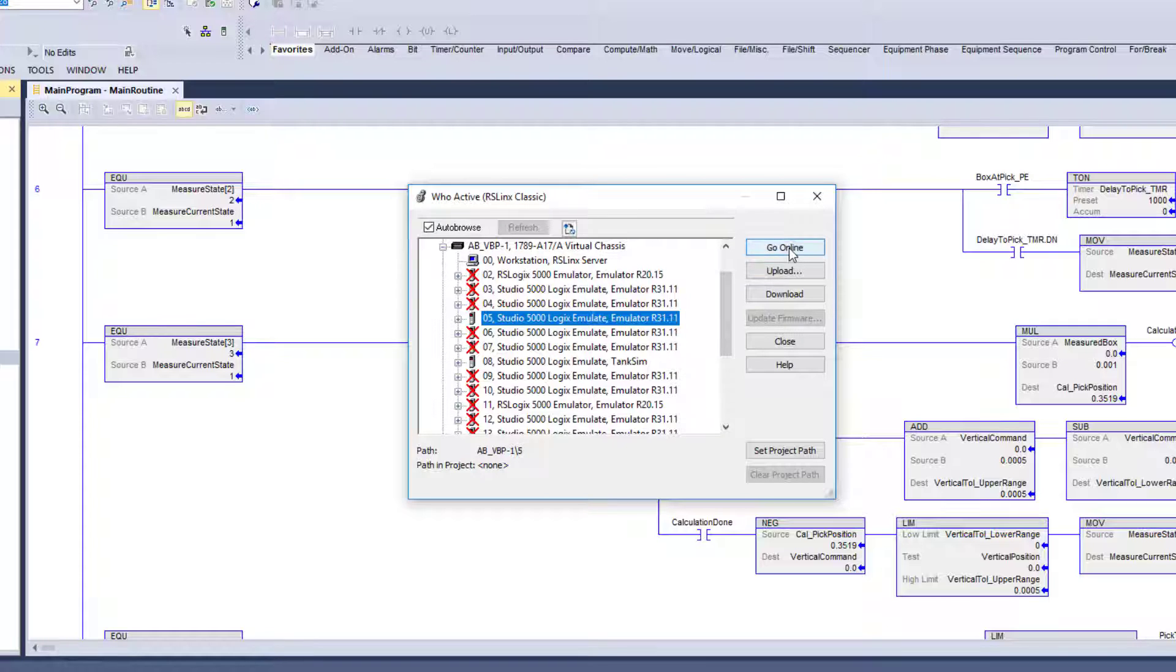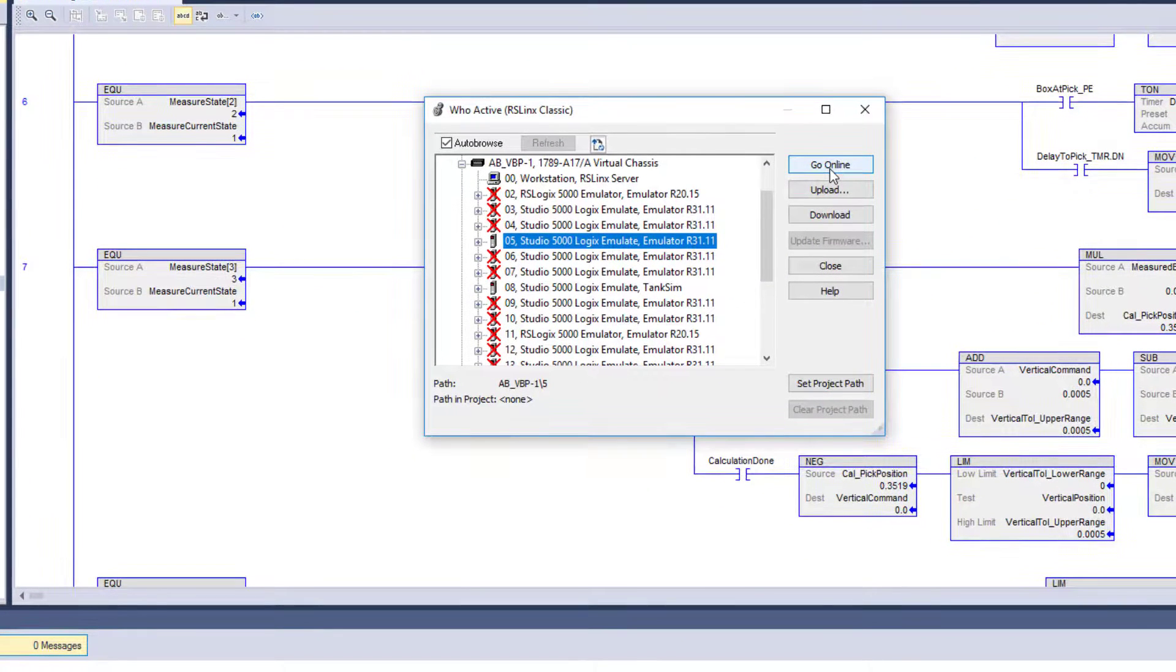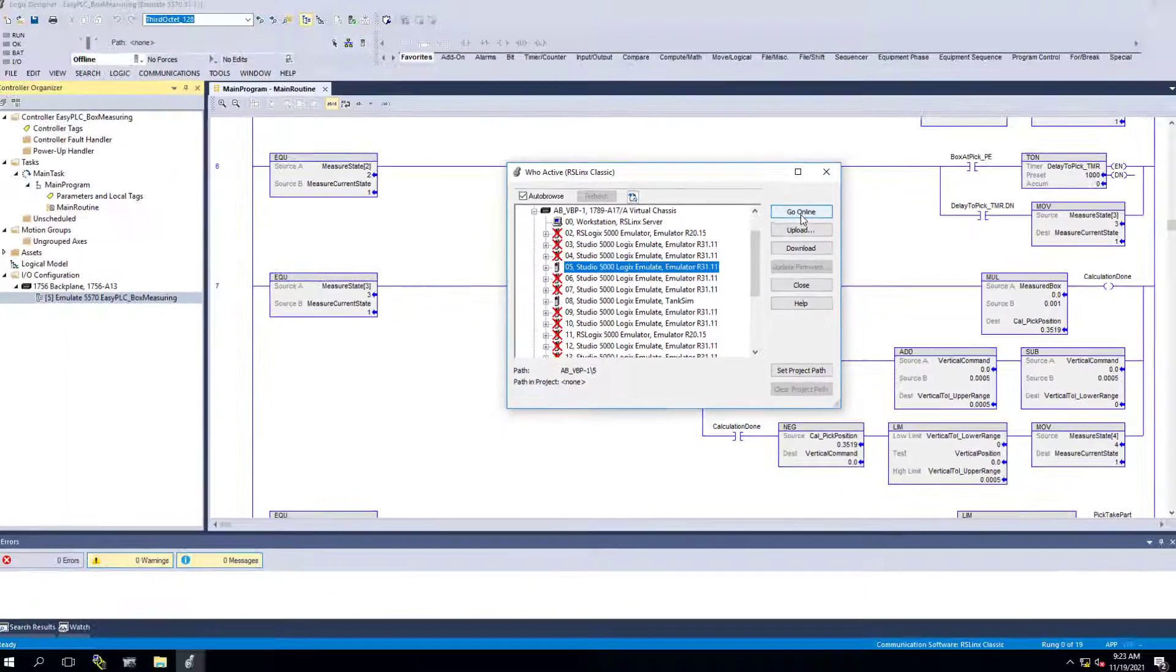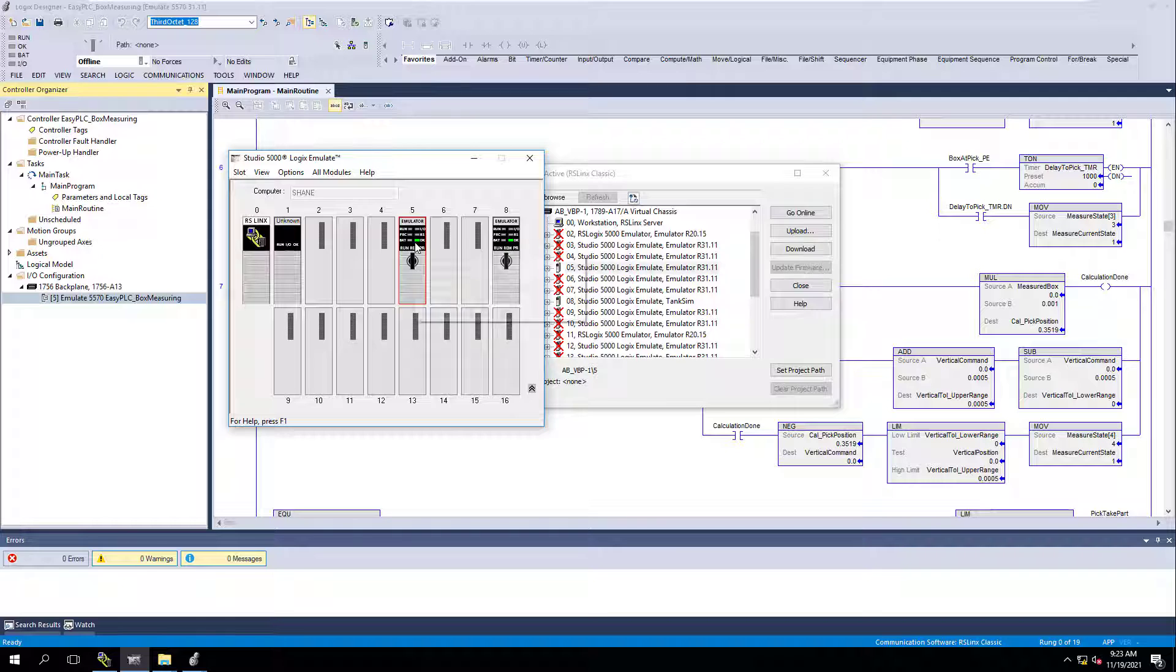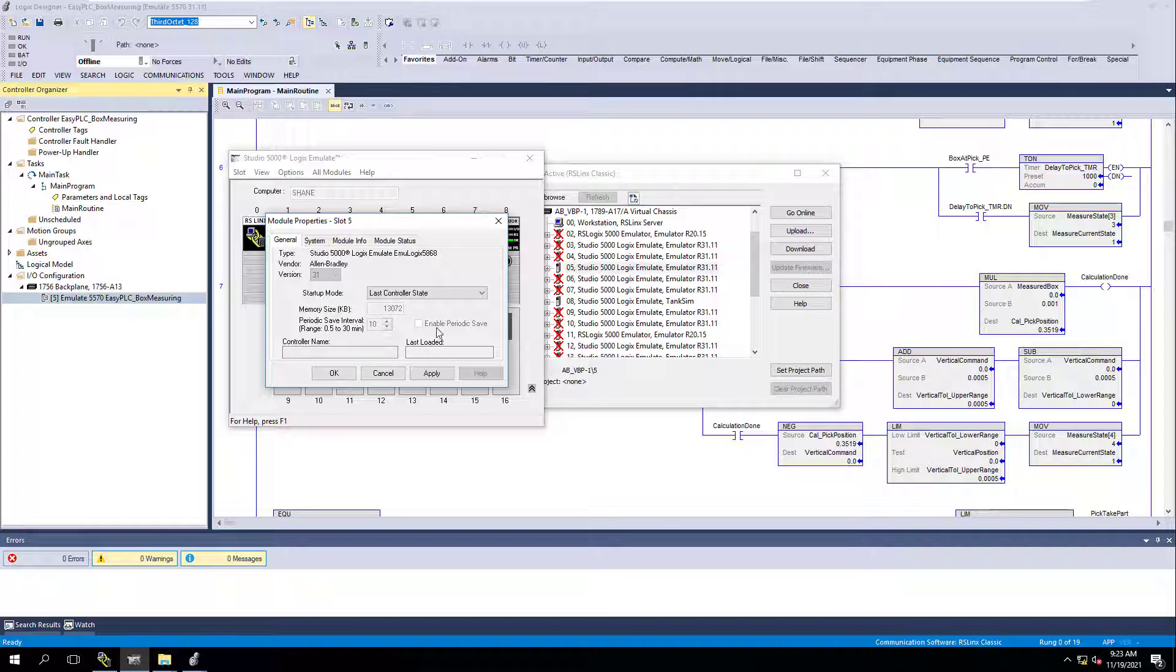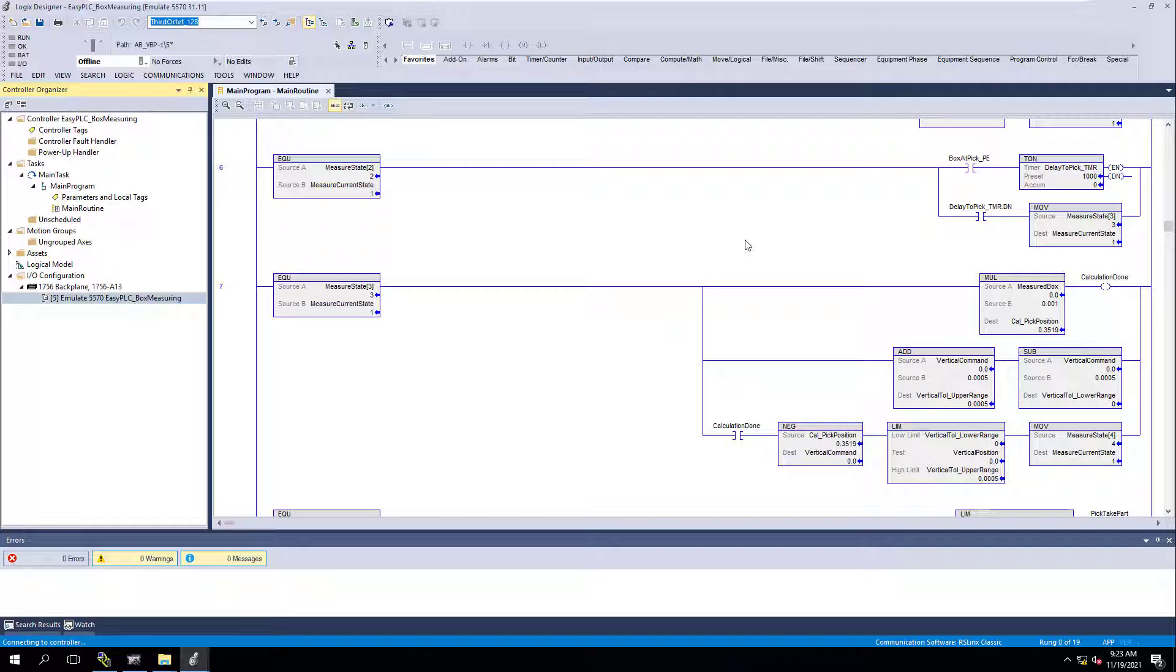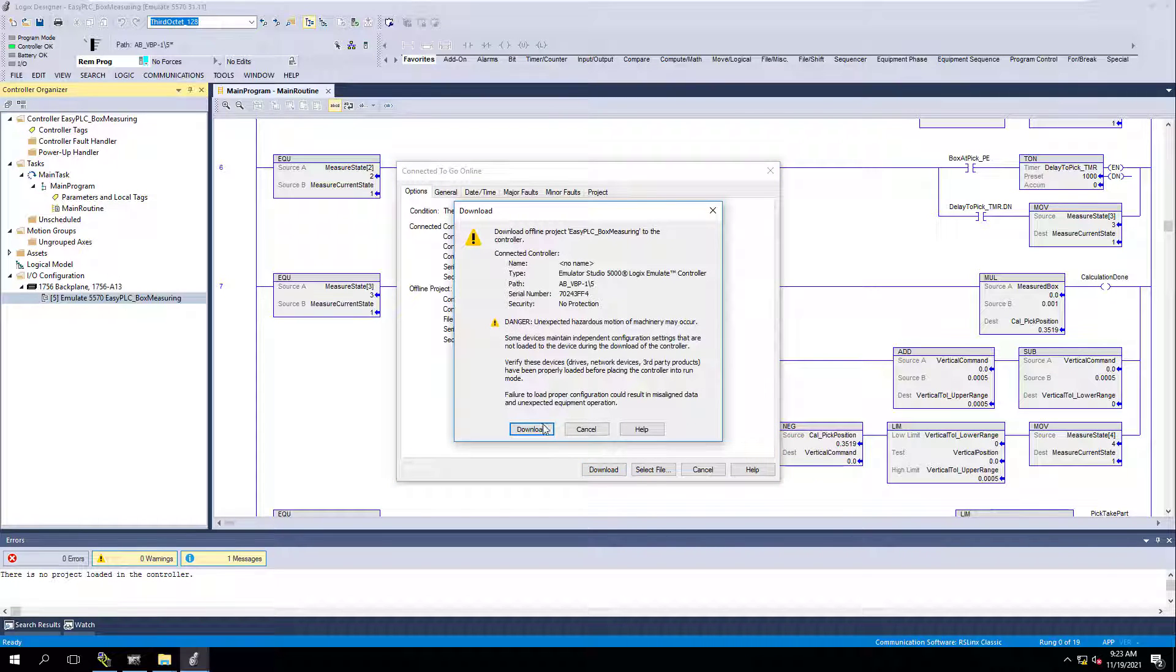Personally, what I like to do is I like to go online and then download. A lot of people have preferences to this and they would like to just go ahead and download. But there is sometimes an issue with emulation or stuff like that where your processor might get stuck depending upon your configuration or your processor. Let me show you this. Your processor configuration right here, if this is set in, the startup mode is in program or remote program, you're going to see that. I like to change this to last state. And then when I do that, I can actually come over here and go online.